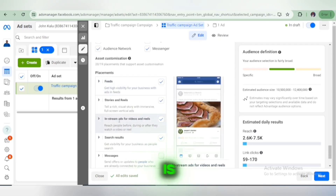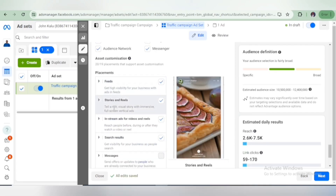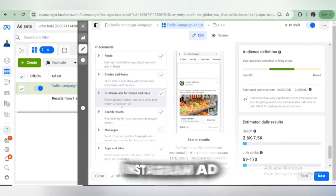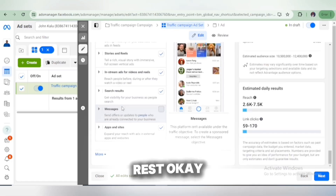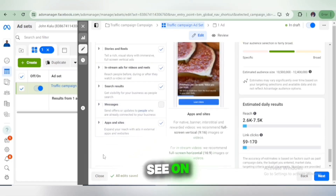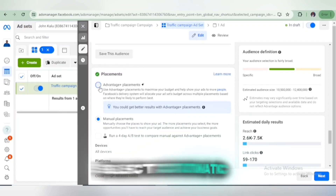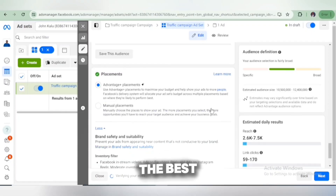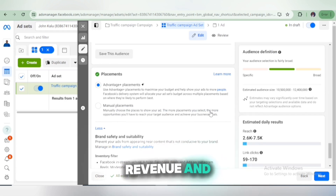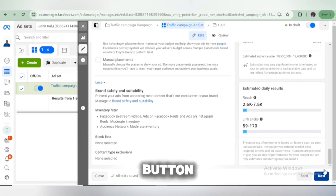You can see the various placements — your ad can appear on your Facebook feed, in-stream ads, search results, and more. You can select one, two, or all three platforms depending on your preference. We're going to simply select Automatic placement as it is right now — automatic is simply the best so it can maximize clicks, revenue, and reach. After selecting all of this, click the Next button.